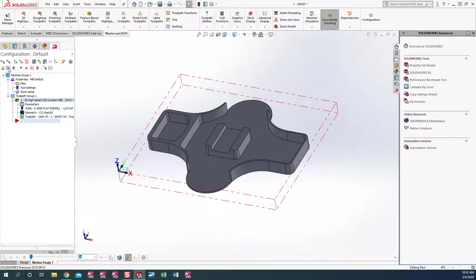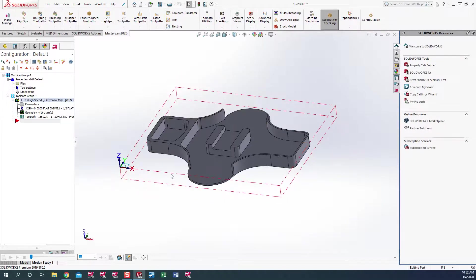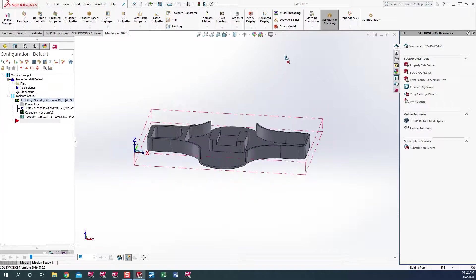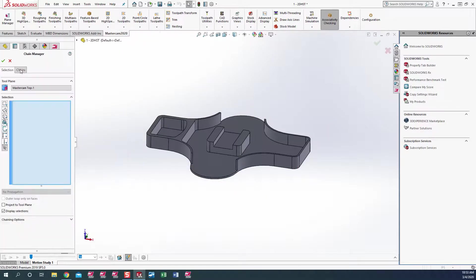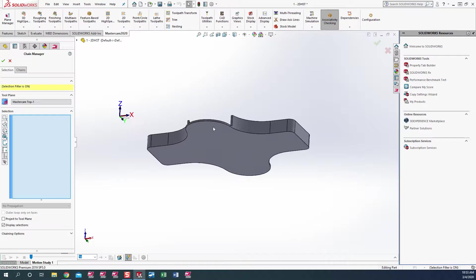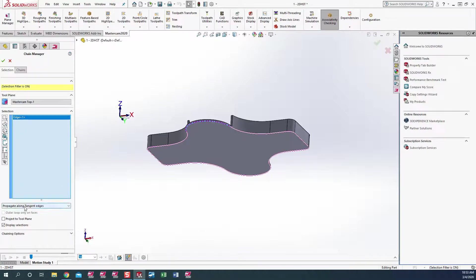The next one I would like to show you is to do a contour all the way around this particular part to finish it. We will go ahead and select our 2D toolpath contour. We have the same selections again, so we'll pick edge and come in and pick this one edge. It only picked the one edge we selected, so we have no propagation. At that point, it does activate that, so we can come in here and pick propagate along tangent edges.